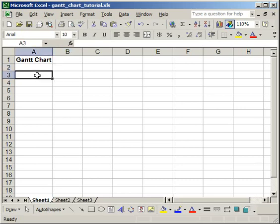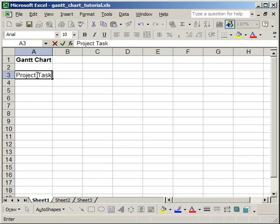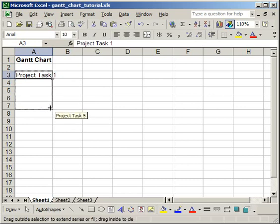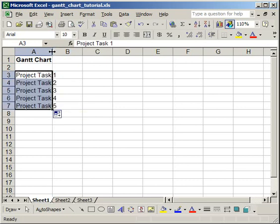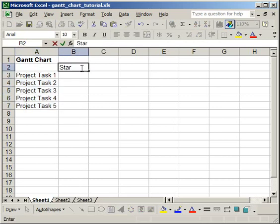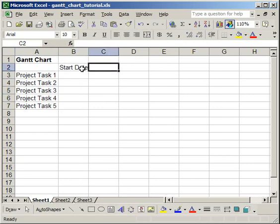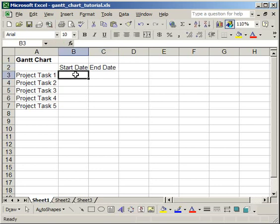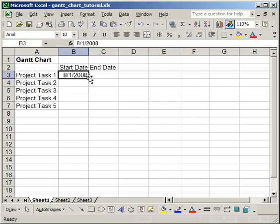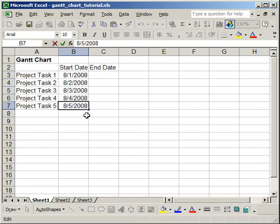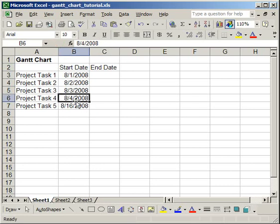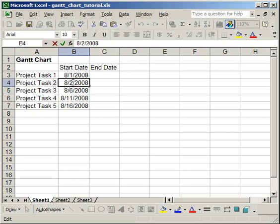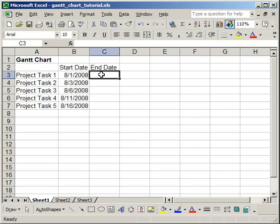So first, I'm going to simply create some data. And I'm just going to have 5 project tasks. Then I want a start date and I want an end date. Now I'm just going to change these so that there will be more of a range on the graph.